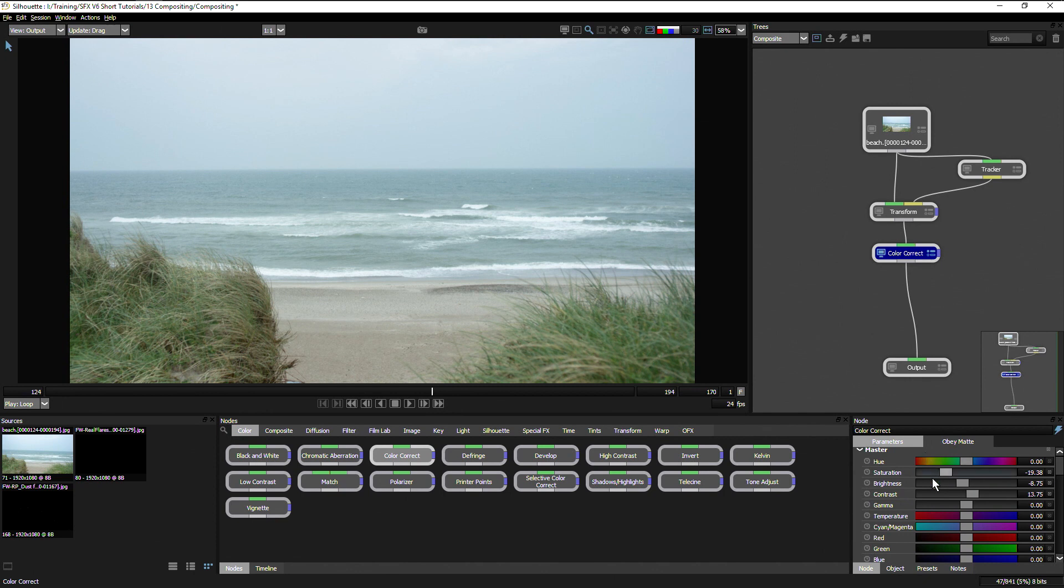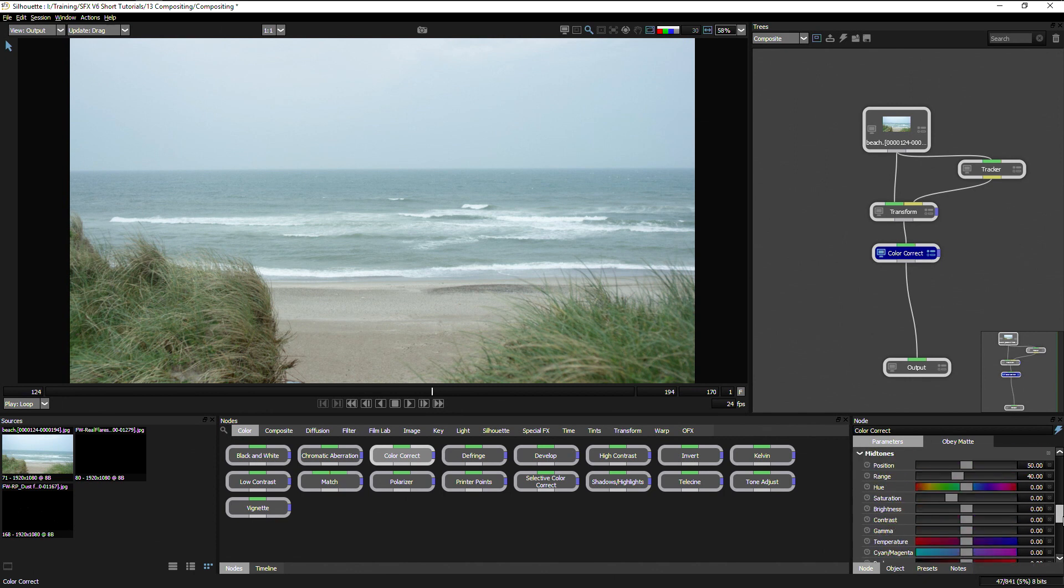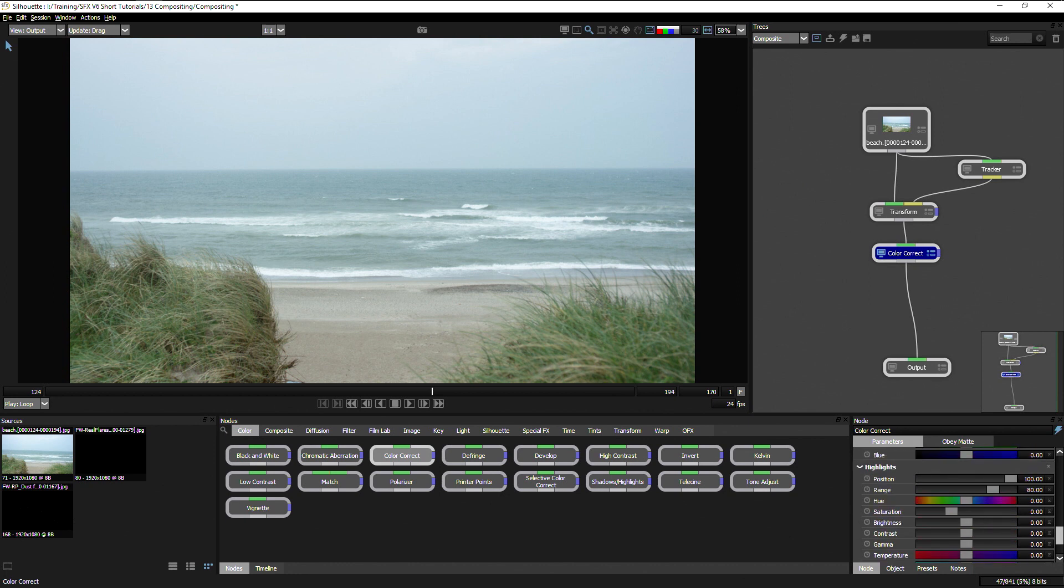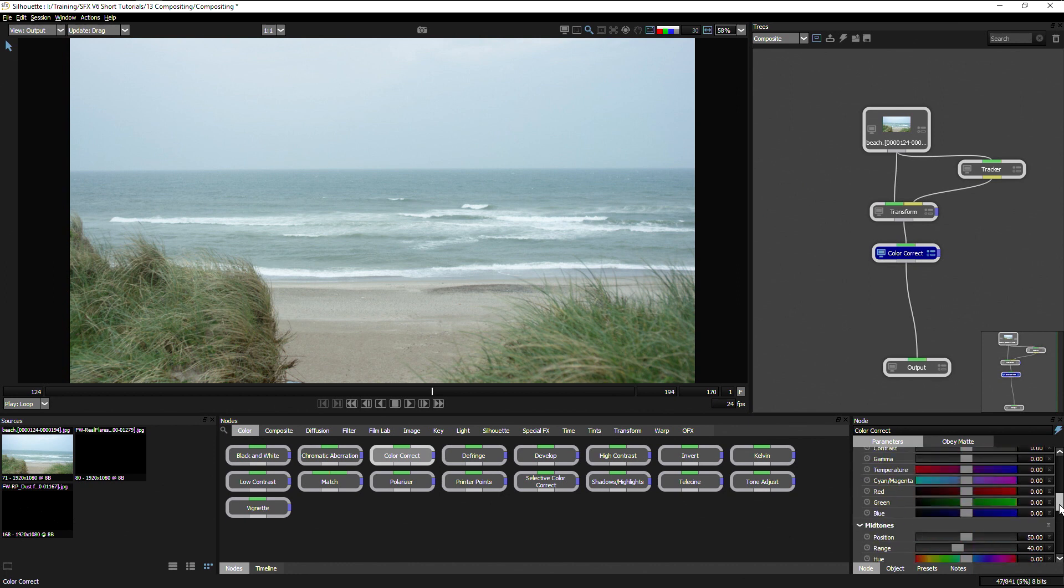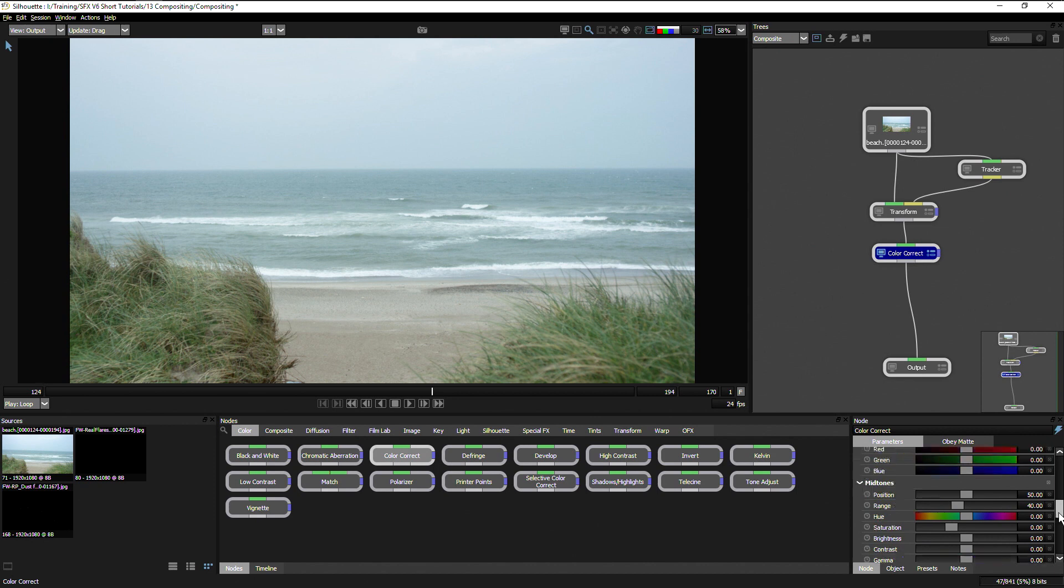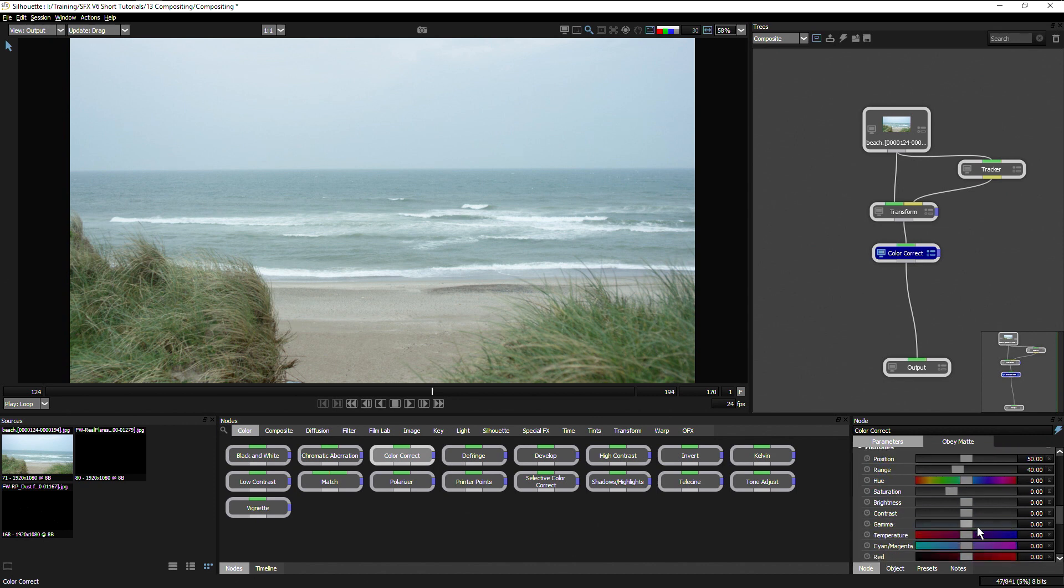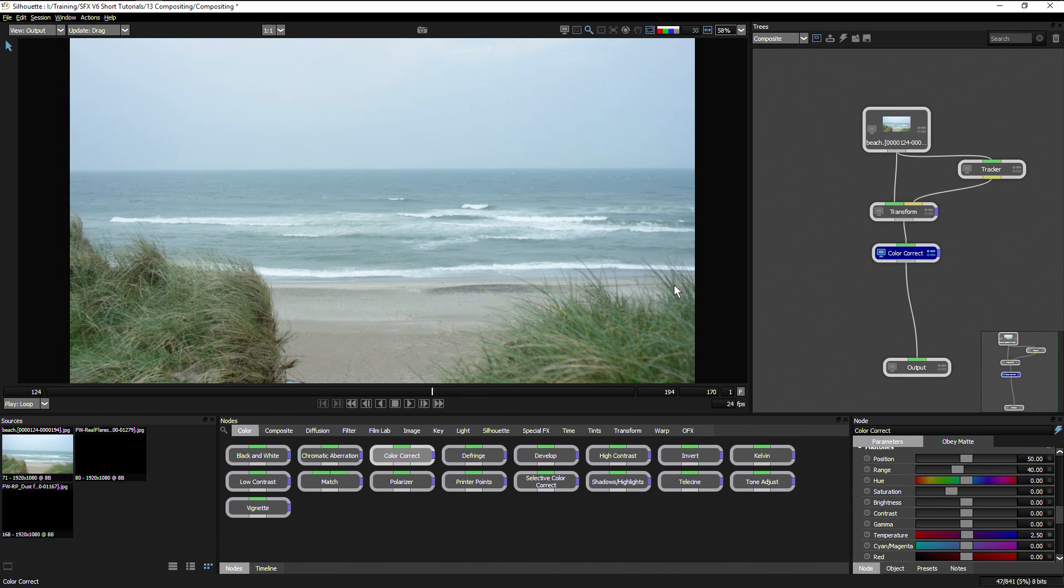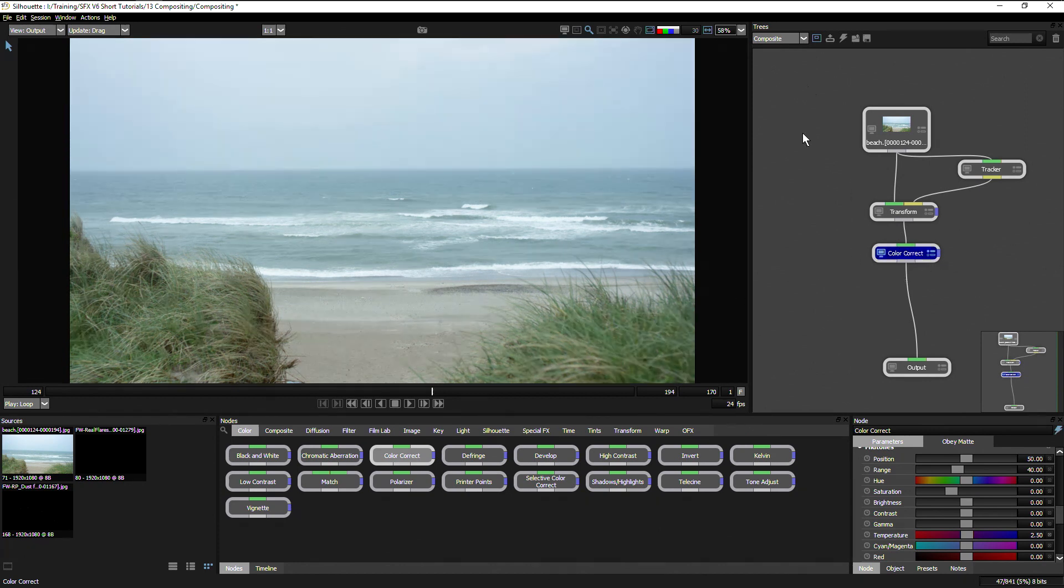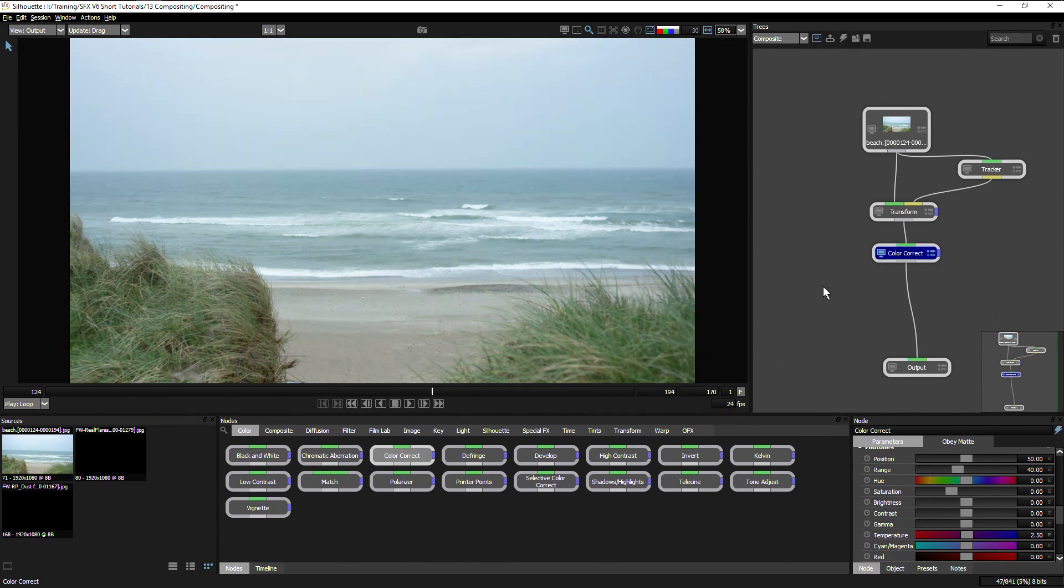Working on the master here, I could also be working in the shadows, midtones, and highlights separately if I need to. Maybe just in the midtones I'll make this a little bit cooler, just touch the temperature up a little bit to cool the image down. If I hit D or use the enable/disable button I can see the before and after. It's a subtle little change but I think that's looking quite nice.